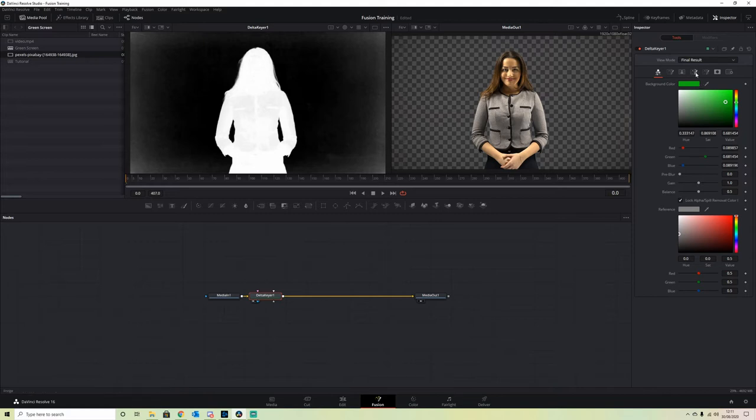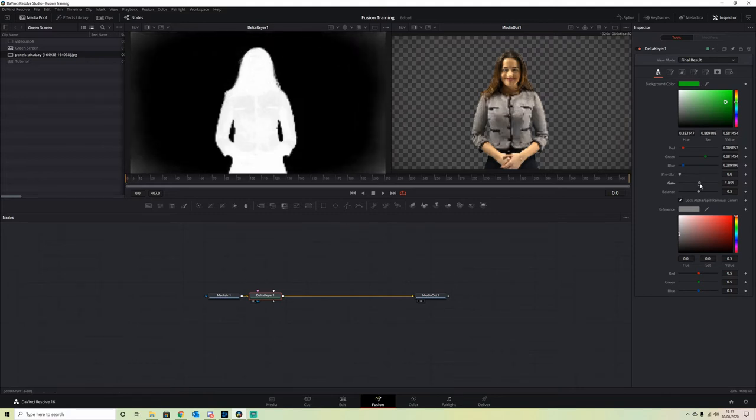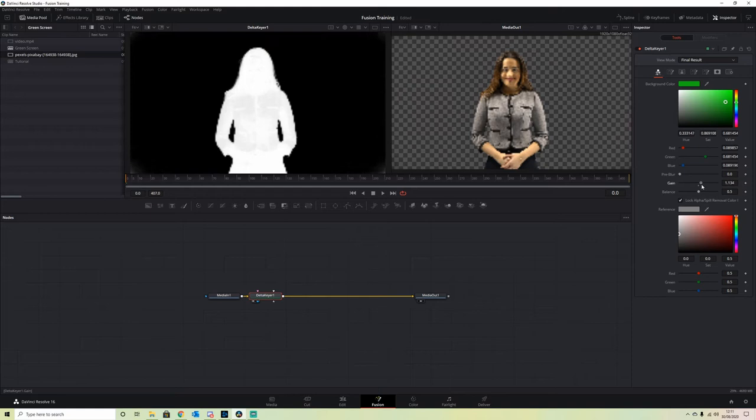In the inspector, we have our Gain option. If we drag that up a little bit, we can see that it clears our background and we have a nice clear background.